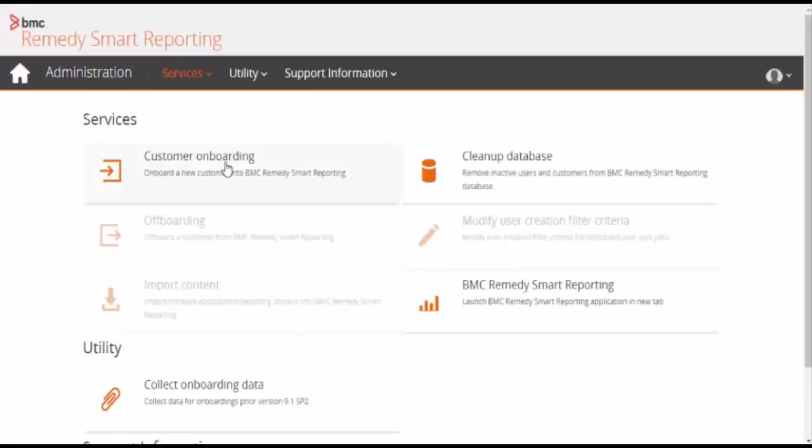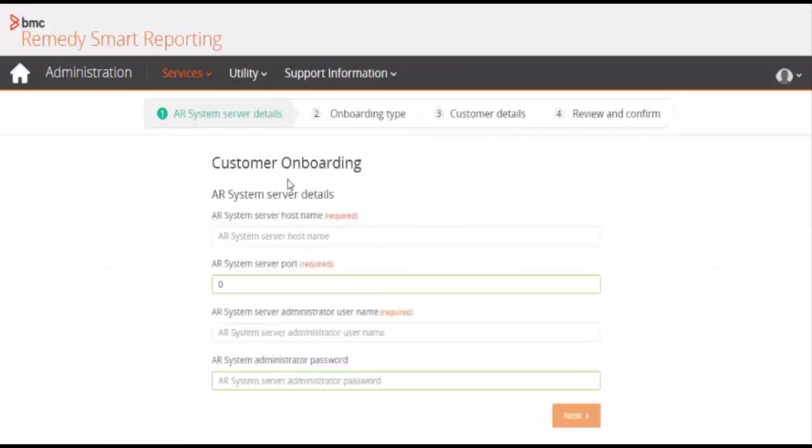Log in to the BMC Remedy Smart Reporting admin console. Check out the option for customer onboarding. Click on the customer onboarding option.